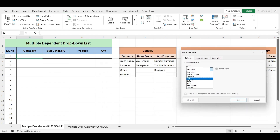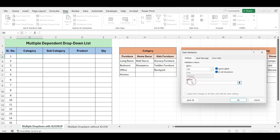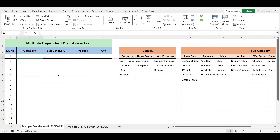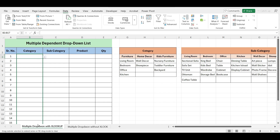Choose List, and in the Source field, select the cells containing the category names. Click OK and your drop-down list will appear. Our first level drop-down list is now ready. Drag this into the cells below.